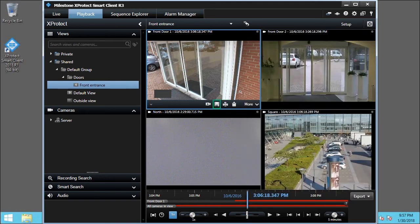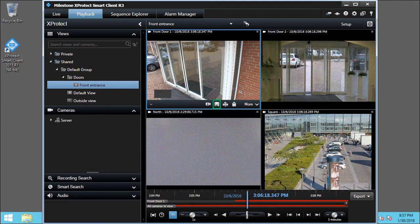The Snapshot feature records a still image of the current view to a location on your local machine. The file name consists of the camera name, the date, and the time.